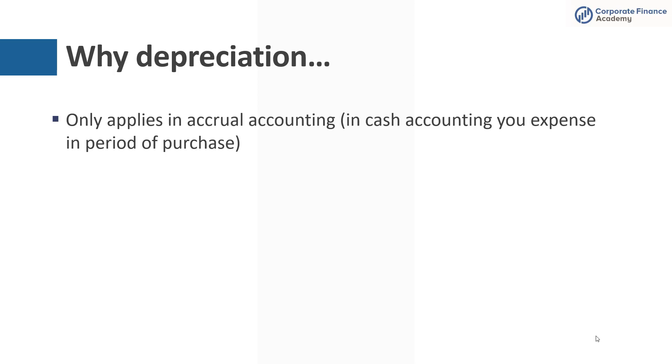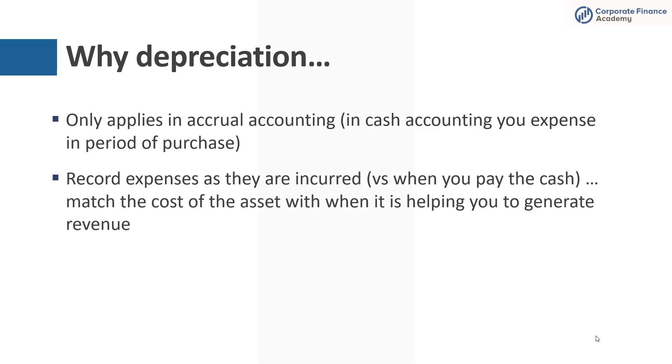And in cash accounting, you would take that all as an expense in the current period. But in accrual accounting, the idea is to record expenses as they are incurred versus when you're actually paying the cash. So you want to match that cost of the asset with when it is actually helping you generate revenue.